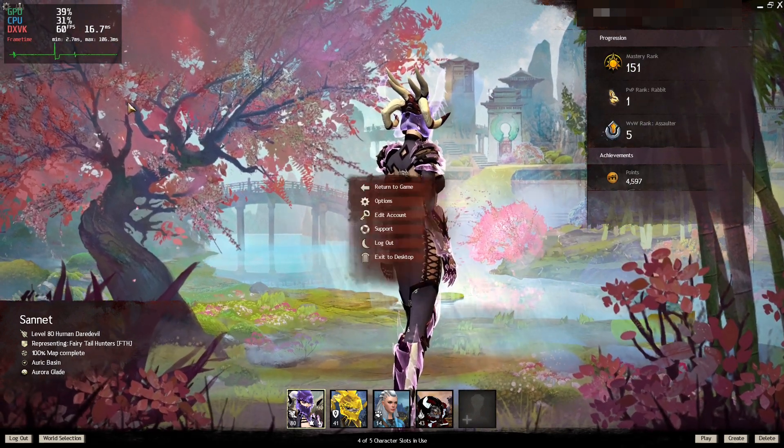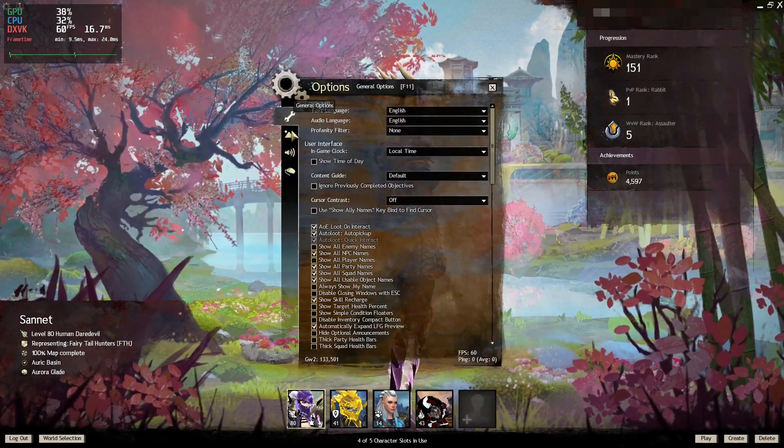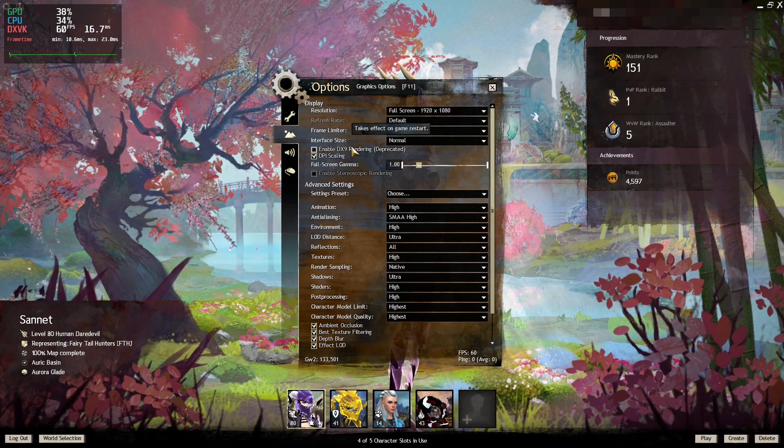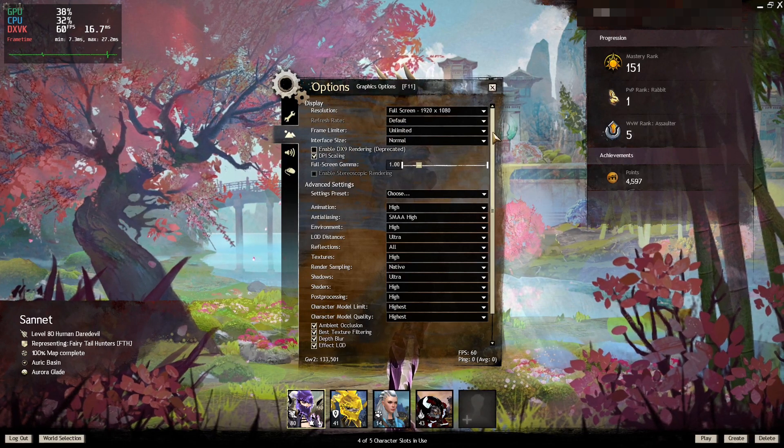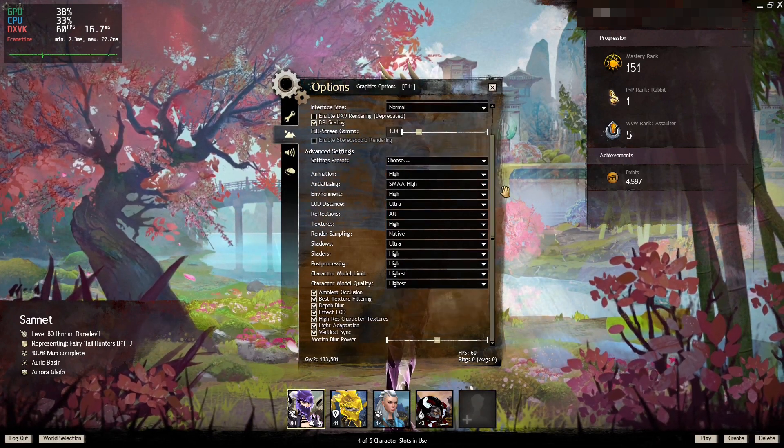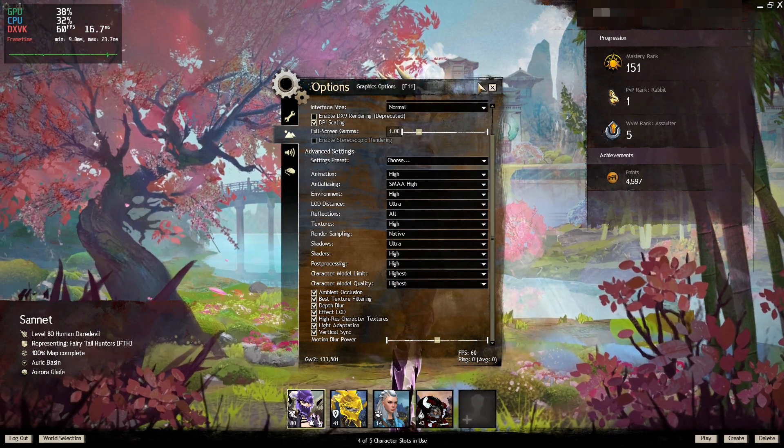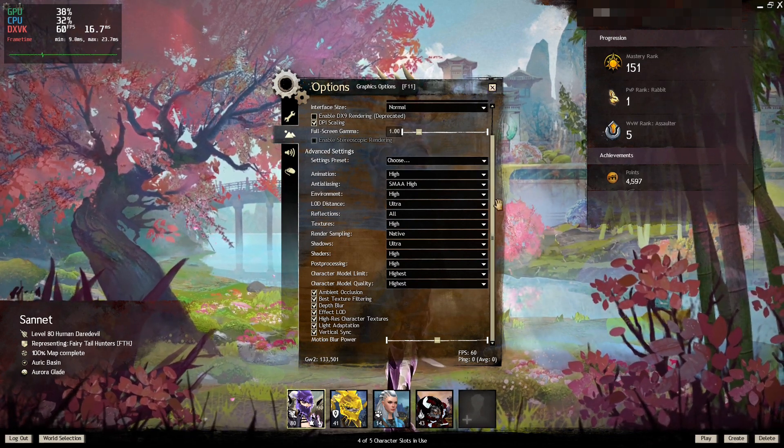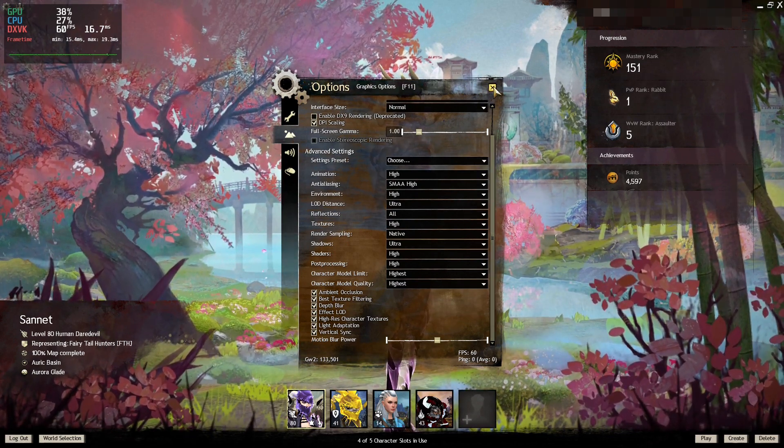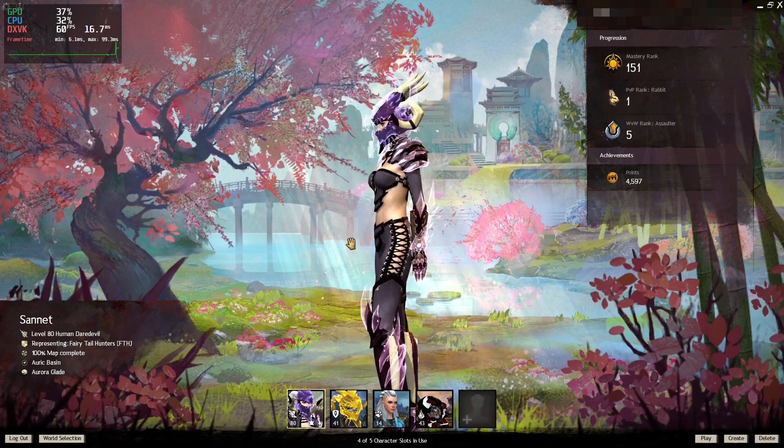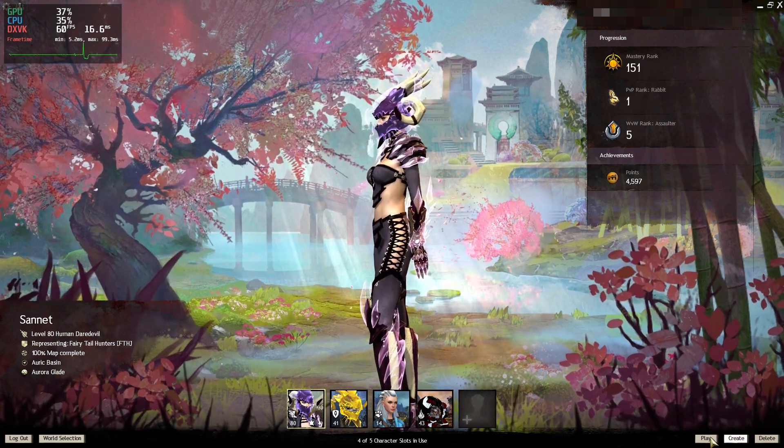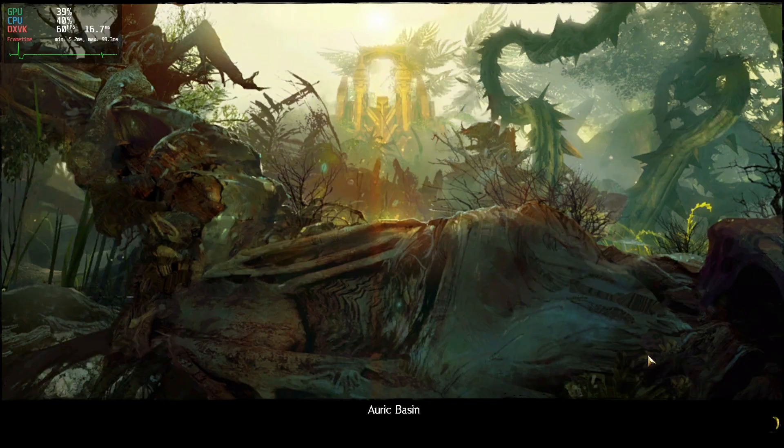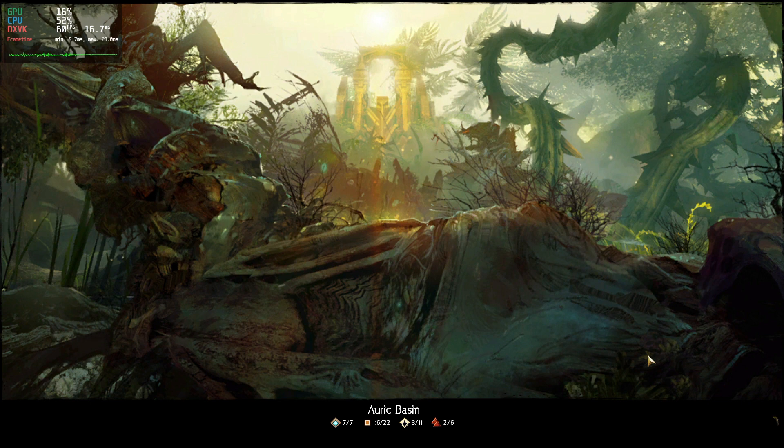We logged in. You can change your settings and all that stuff and options. I do recommend not enabling DX9, the DX11 does run much better even under Proton. And yeah we can push up the settings or down or whatever you want. And then we can click play.